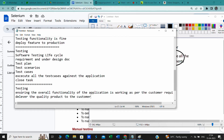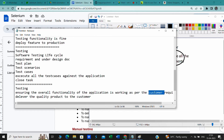Why is testing required? In order to ensure the functionality of an application works as per the customer requirement. This overall functionality verification is called testing. The ultimate goal is to deliver a quality product to the customer — whatever requirements they gave, if it is working according to those requirements, that is the job of a QA. Inside this functionality testing, we have many kinds of testing.